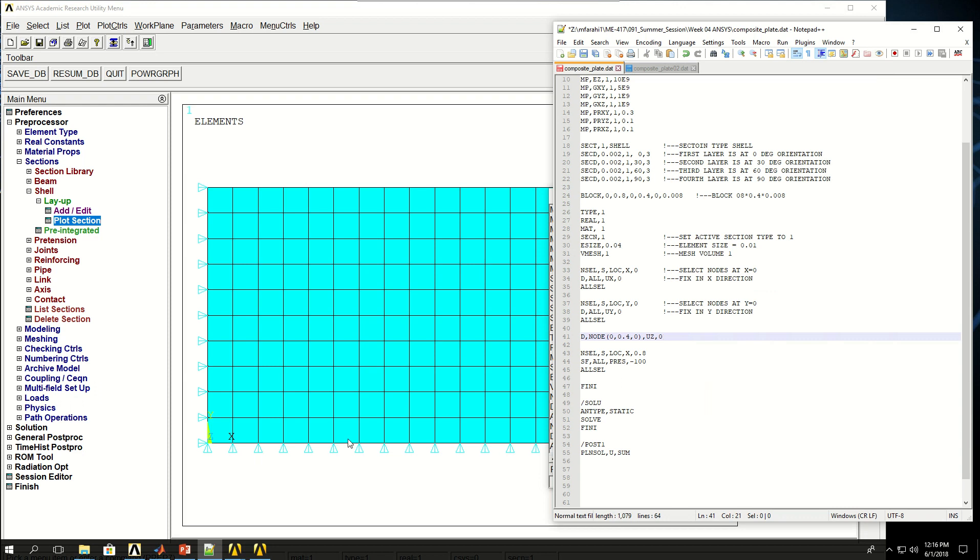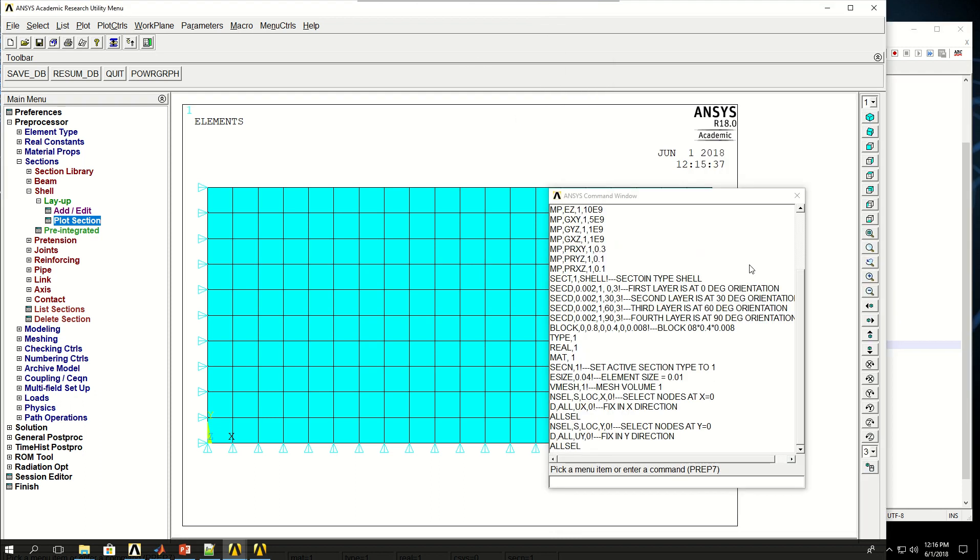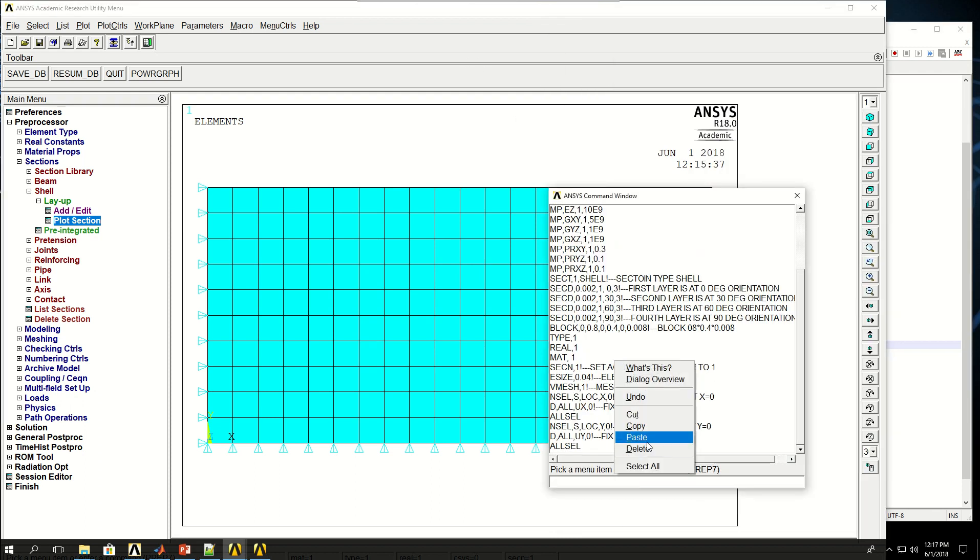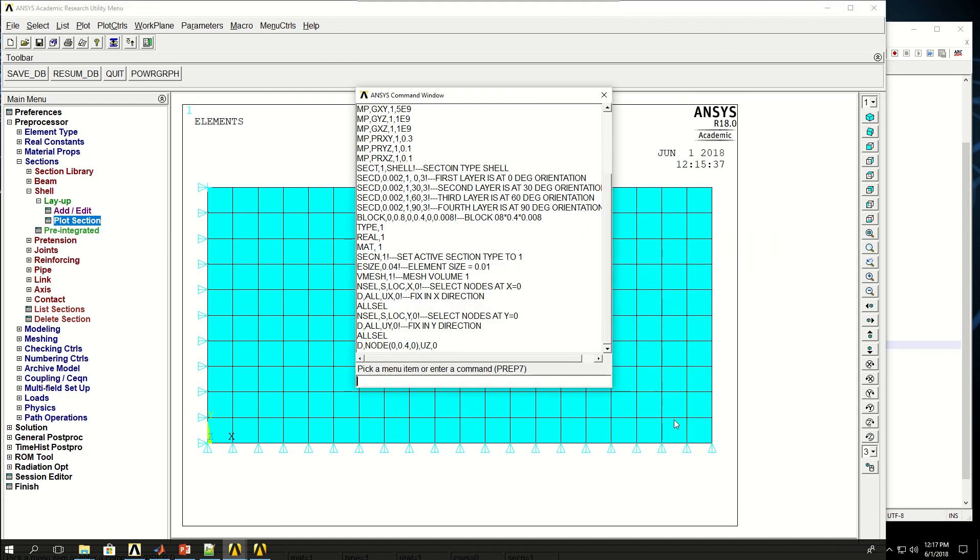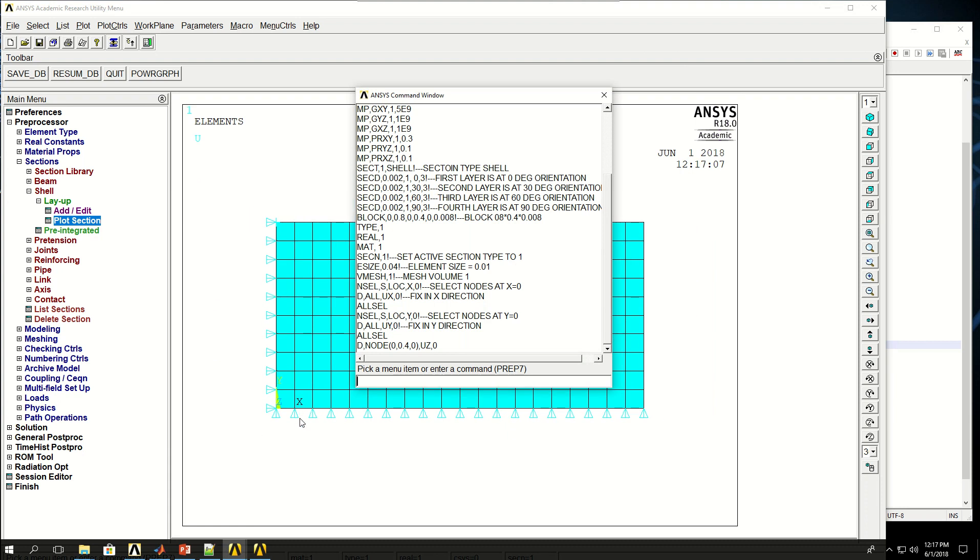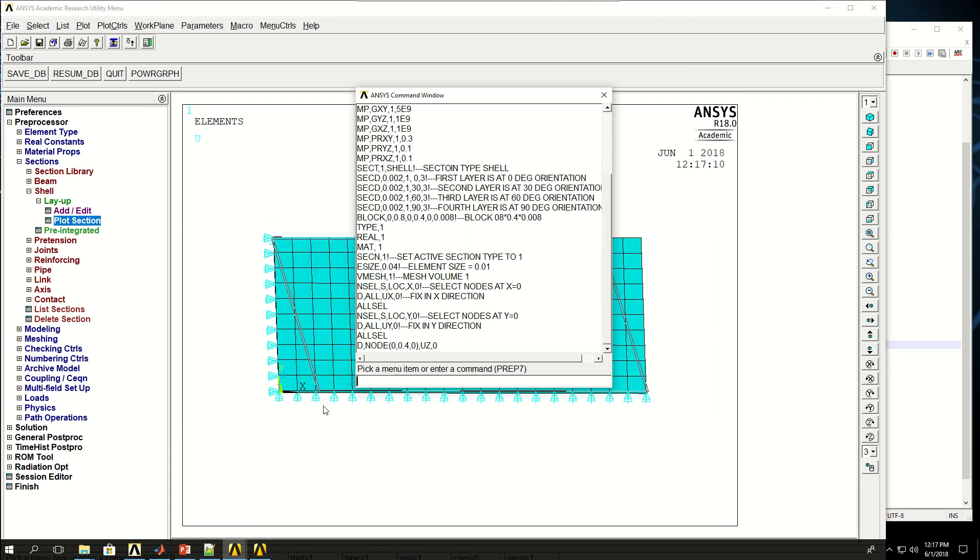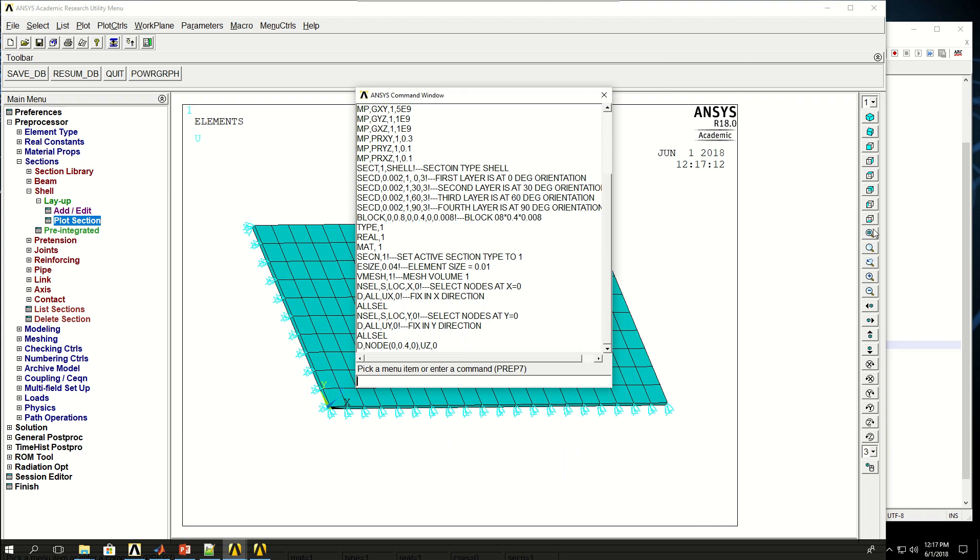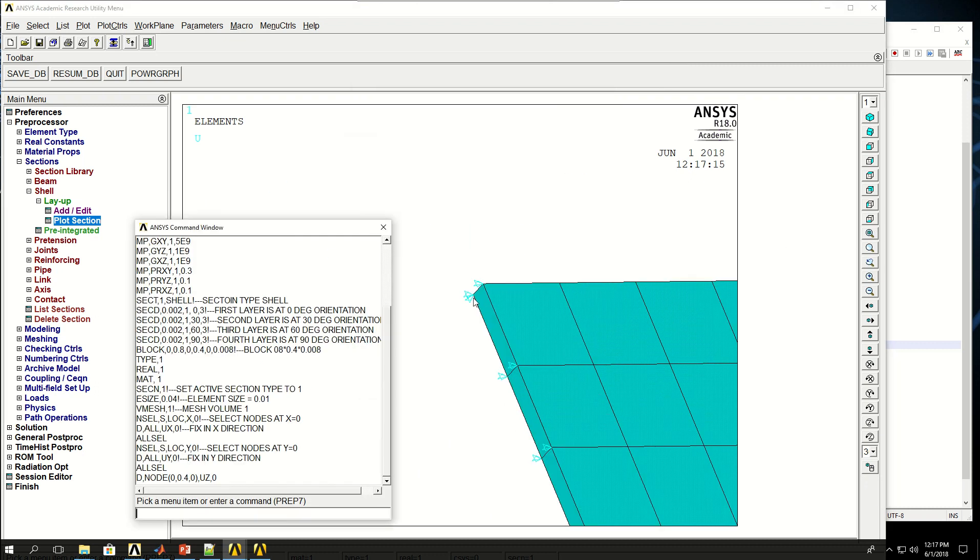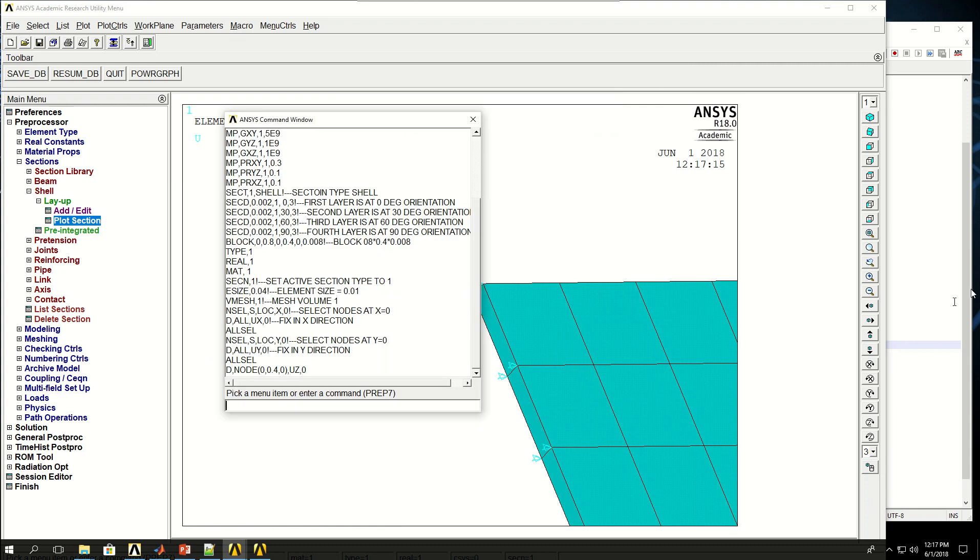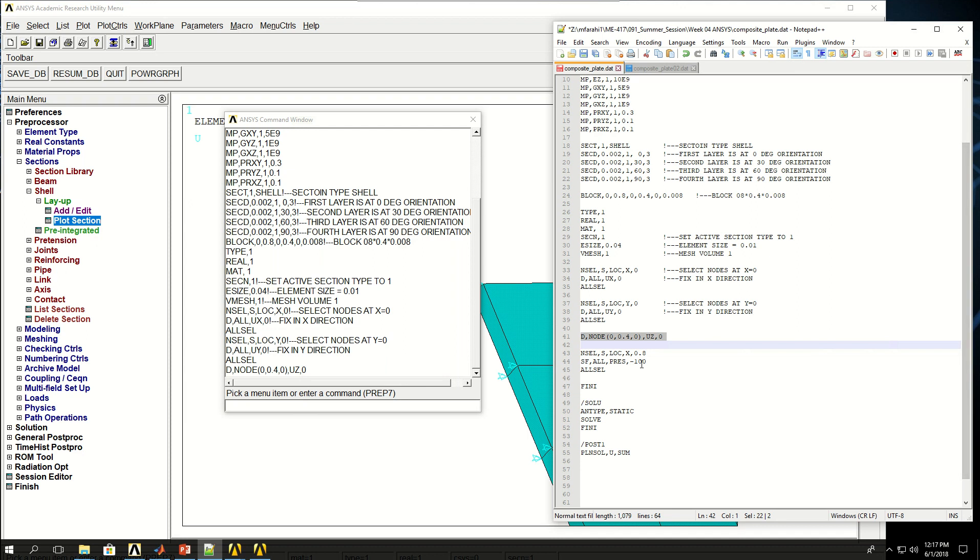Then I'm selecting one of the nodes and applying a displacement in Z direction. That is to ensure that there is no free or rigid-body motion in the model. I'm picking the node at location X0, Y0.4, and Z0, saying no displacement in the Z direction using the D command. If I do this and put it in here, that node is fixed in the Z direction.